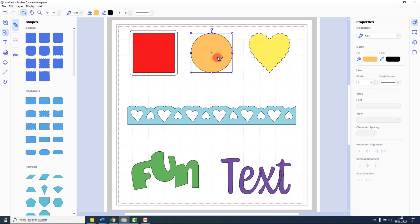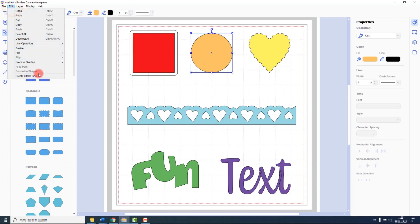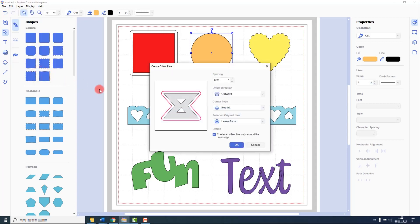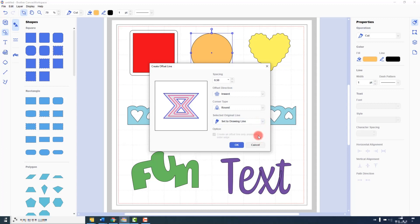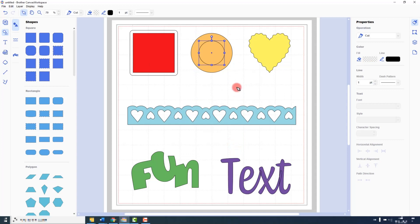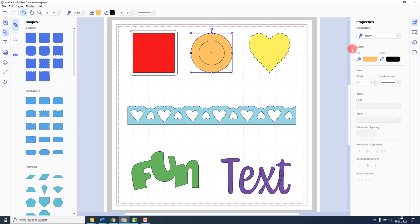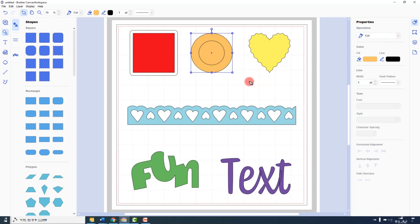Let's take a look at this with the circle. I select the object, choose the menu option from the Edit menu. This time I will make it a larger spacing and I will send the direction inwards. Leave the corner type as it is, and we will set the original shape to be a drawn line. Now we can see that we have our new shape inside the original shape. If I select the original shape, you can see that the operation has been set to draw. This might not be ideal because I might want the drawn line to be inside, but I can still change that after completing the offset operation.